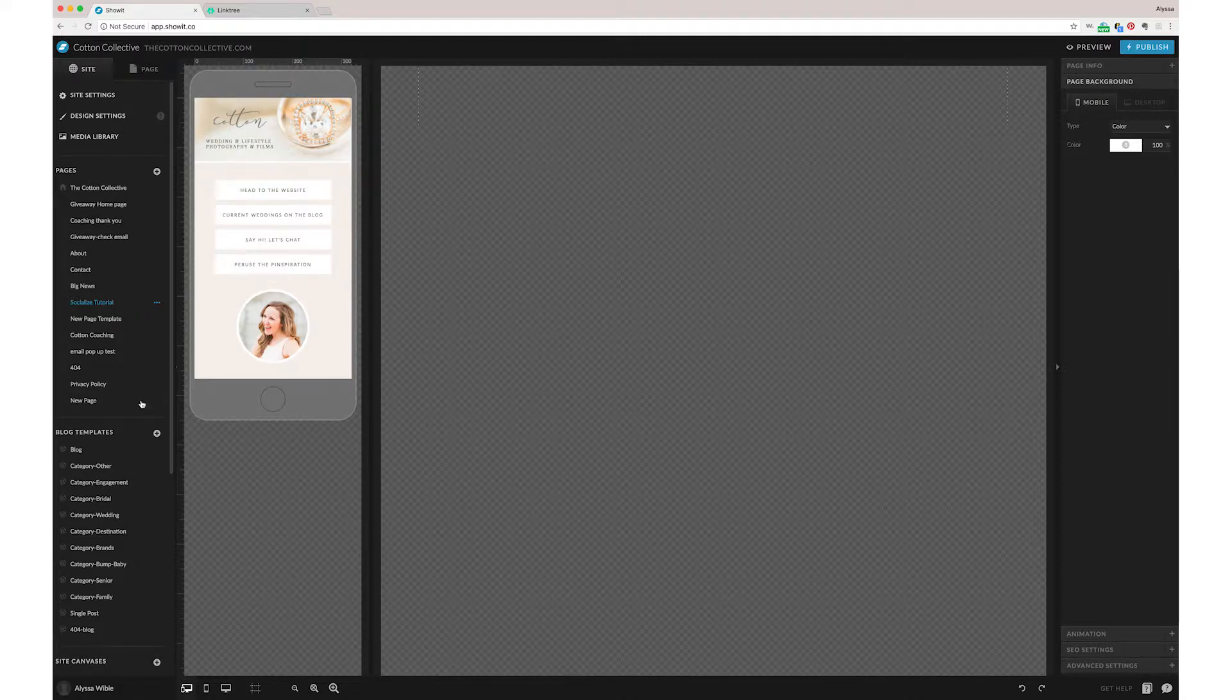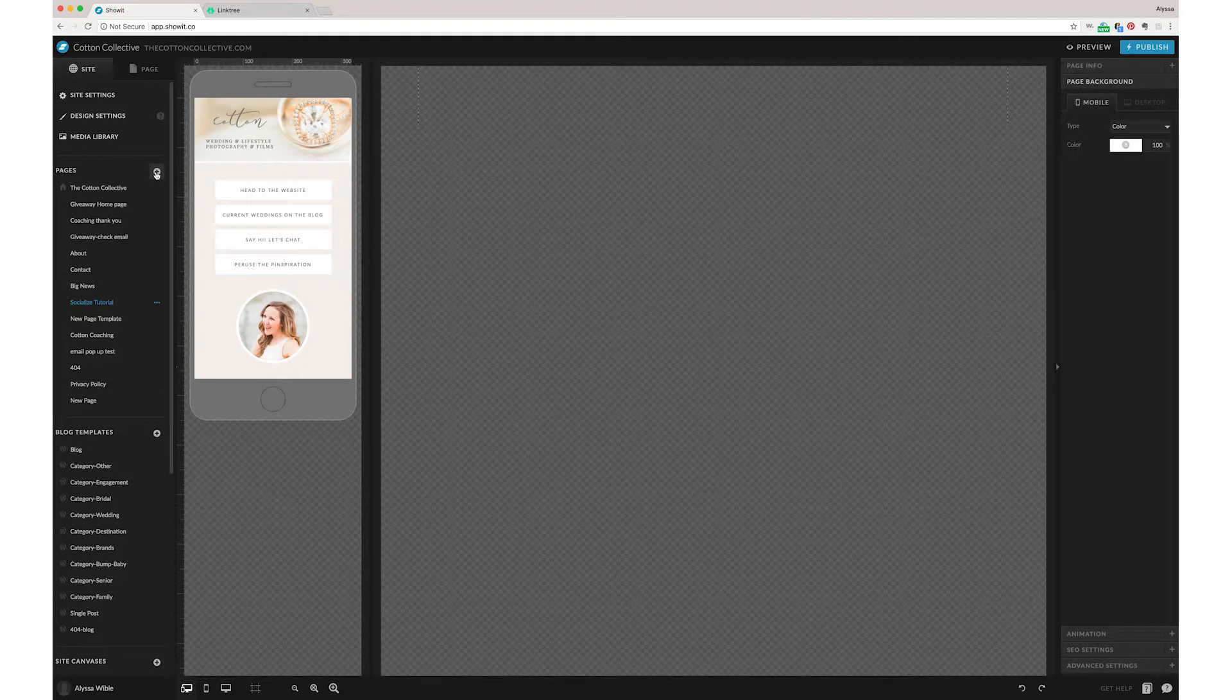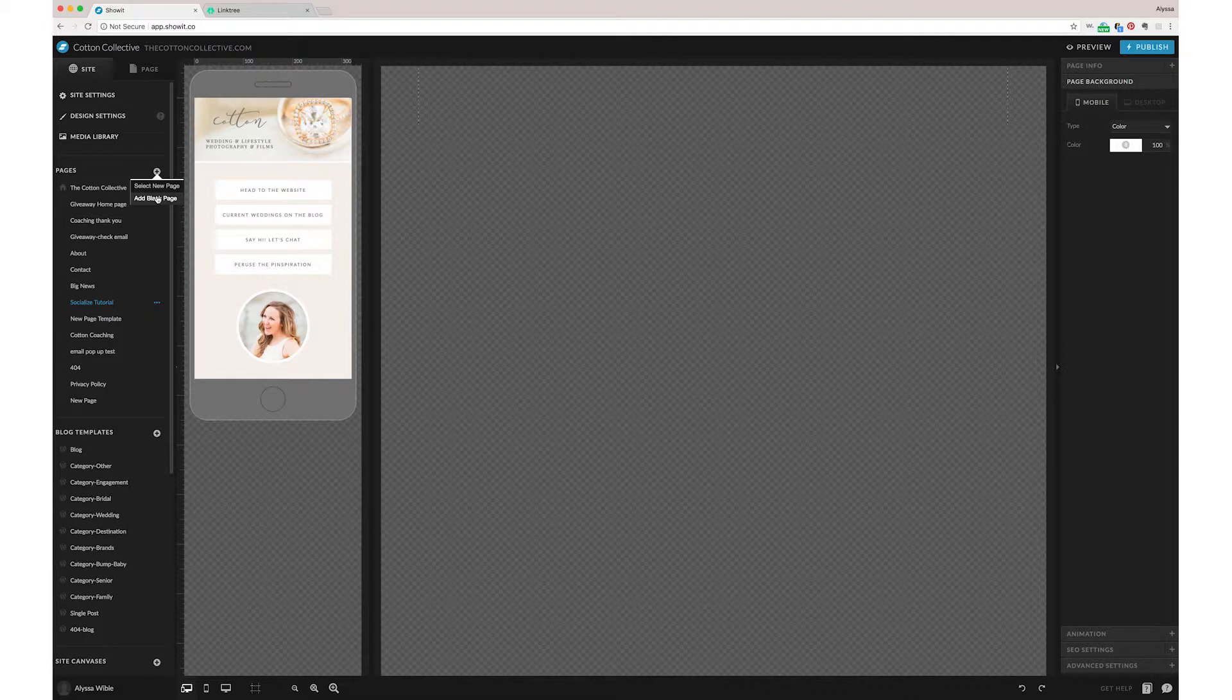Okay friends, so first you're just going to start with a new page and it can be a blank page because you don't need any of the bells and whistles like you might need for some of your regular website pages like your header, your footer, all that good stuff.